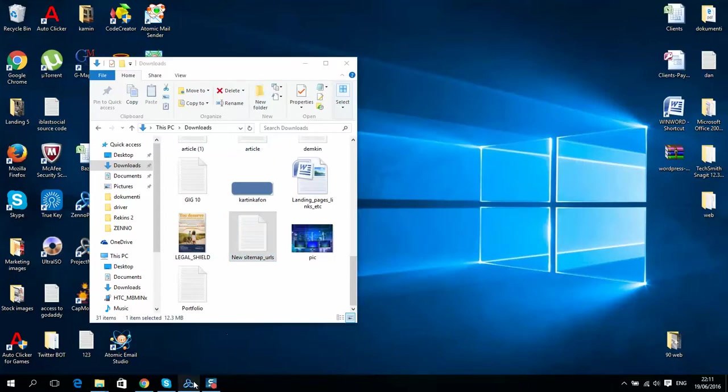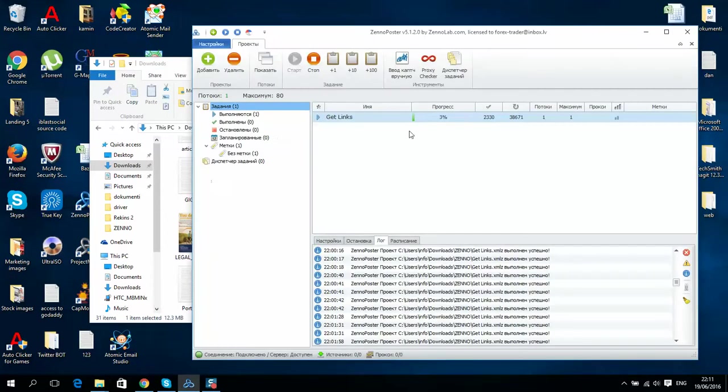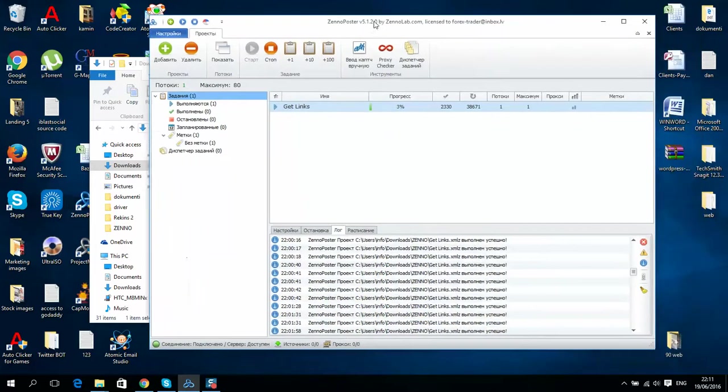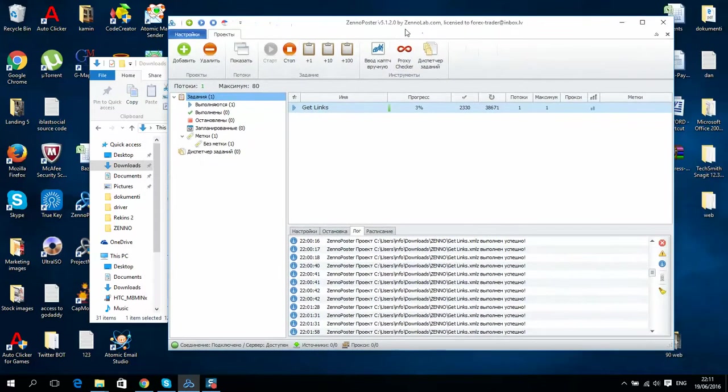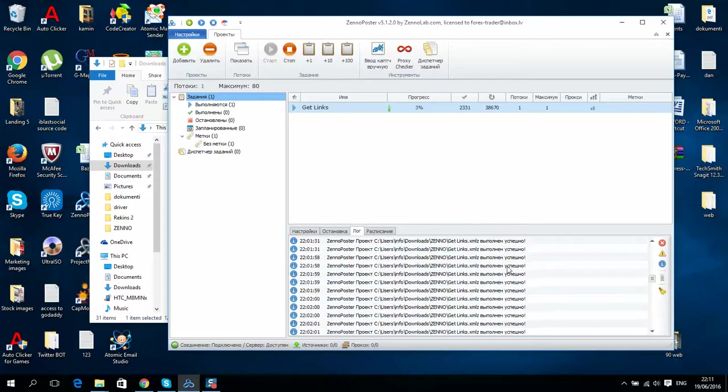So here it is. As you can see, I have more than 40,000 links. What happens next is there is such software called Zen Poster.